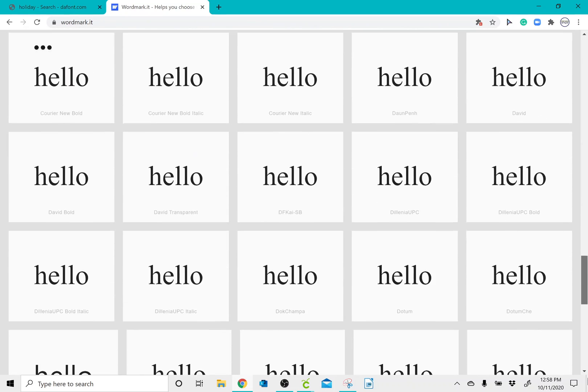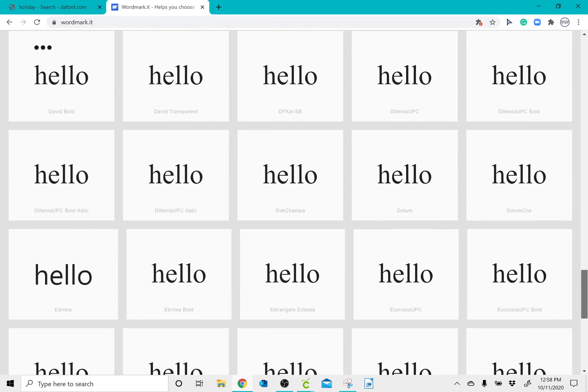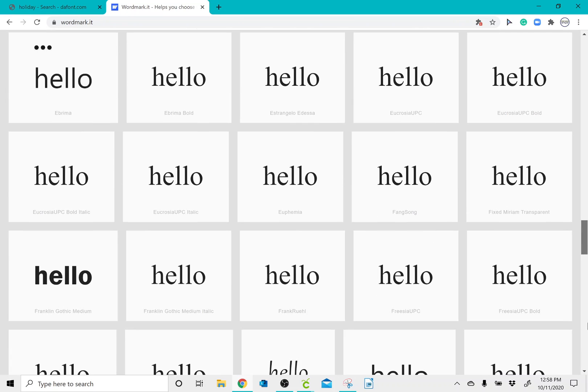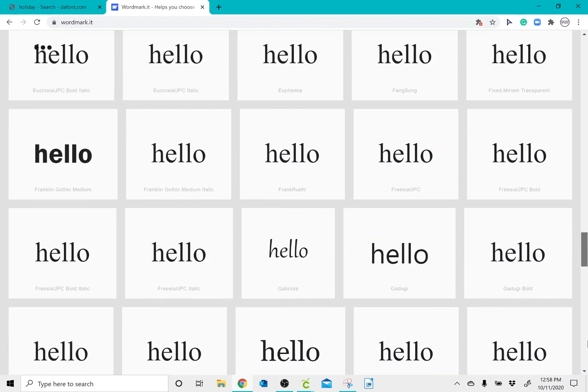This will not show you the special characters, but it'll give you a pretty good idea as to what a font looks like.